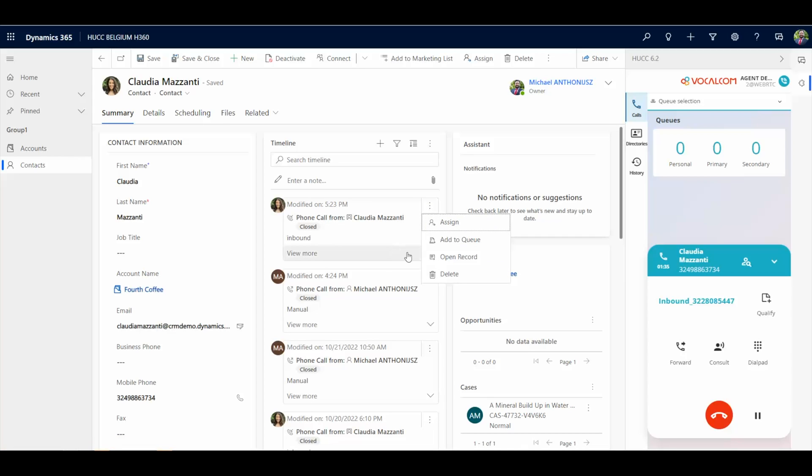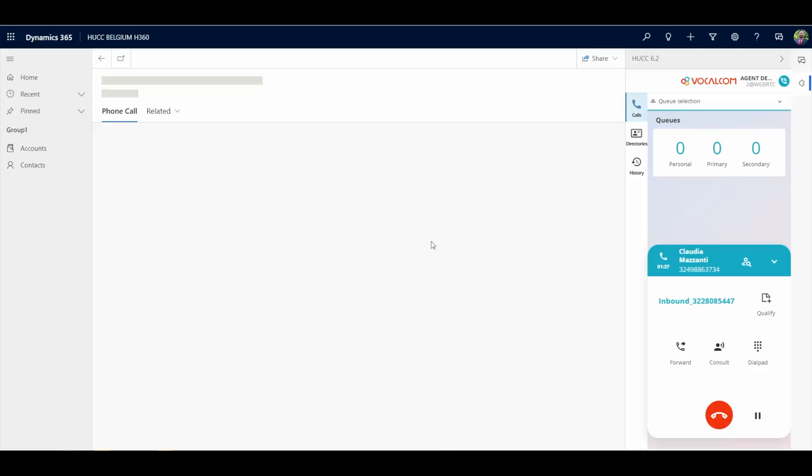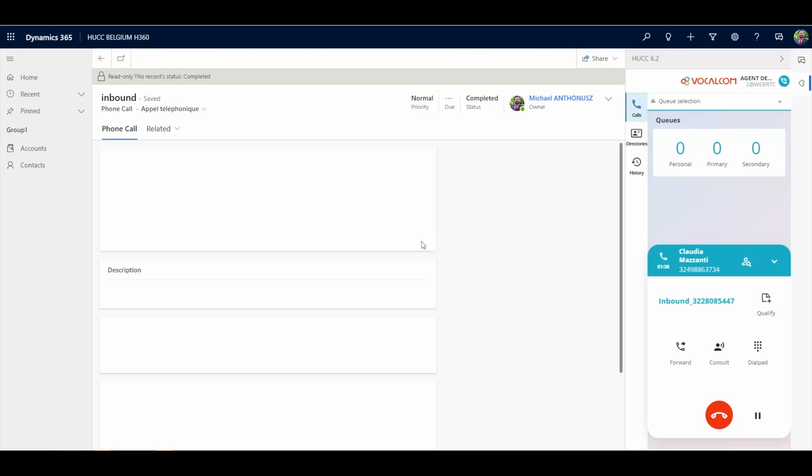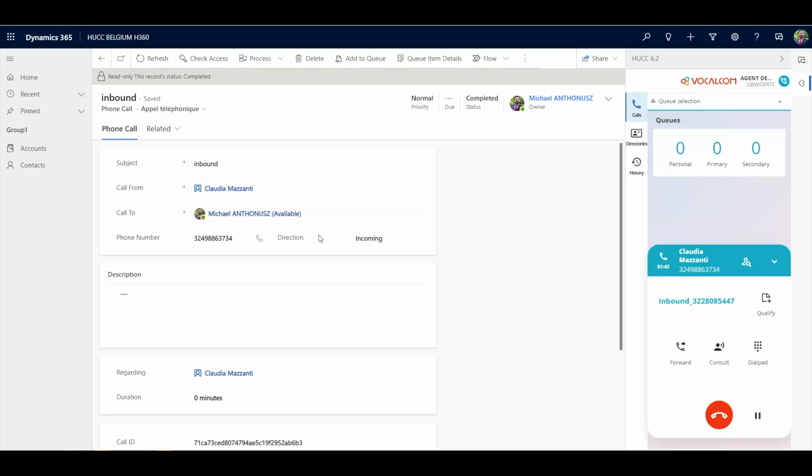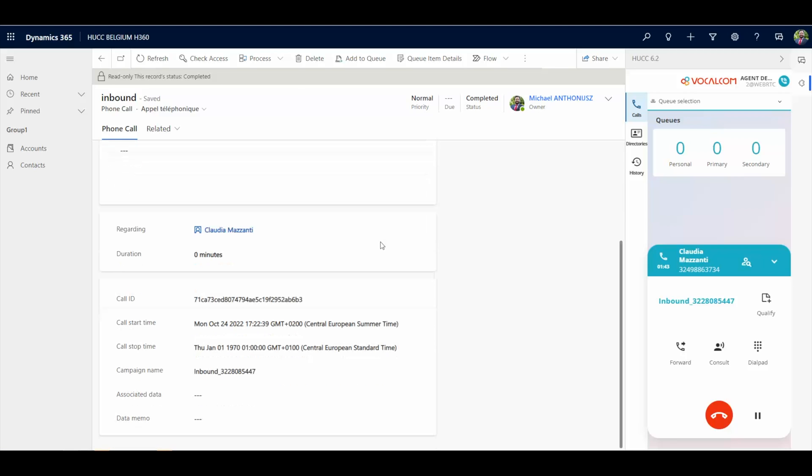A phone call record will be created containing information from the CTI system like duration, timestamps, agent name, data from the IVR, routing, etc.